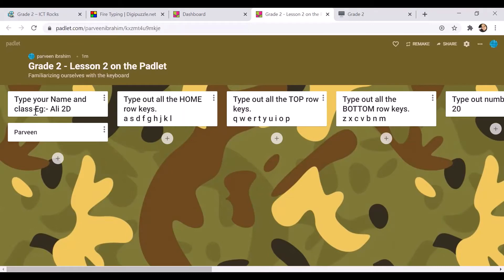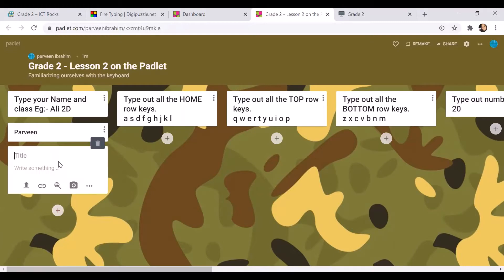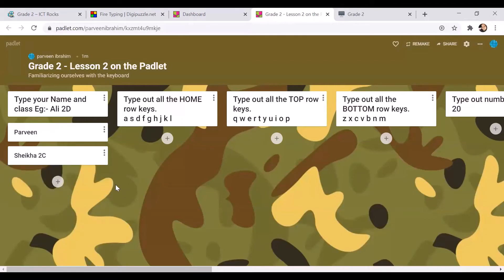The first task is to type your name — for example, Ali, space, 2D — and your class with your section. To type your name, remember there'll be other students doing this simultaneously so you will see other results as well. Click on the plus and type your name. So if your name is Shekha, you'll write Shekha and then write 2C, and then to submit the answer you will click anywhere outside the box.